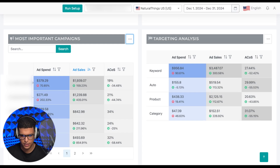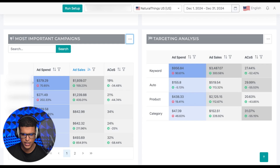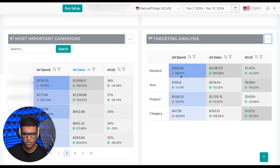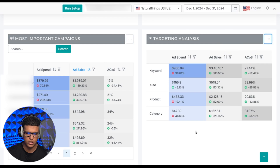Similarly, you have your targeting analysis, which shows your different targeting types — keyword, auto, product, and category — with any metric that you want, as well as the percentage change from the previous period and the current number for that metric.